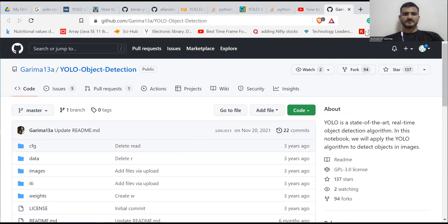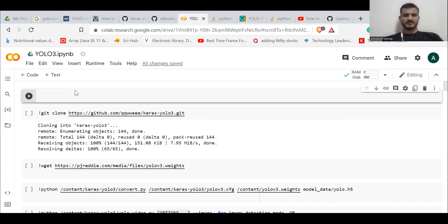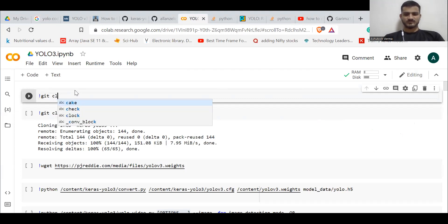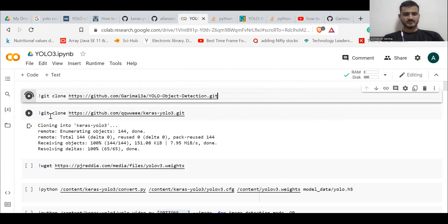You go to your Python notebook, you write 'git clone', and you paste the link. Run it.